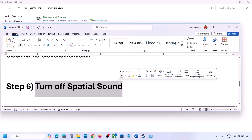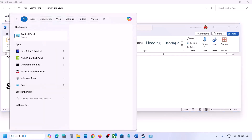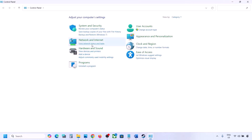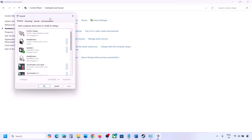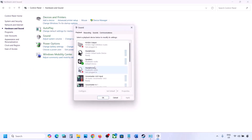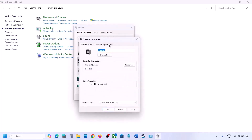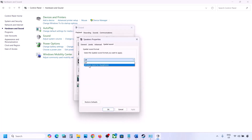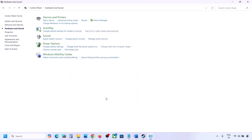The next step is to turn off Spatial Sound. Type 'control panel' in the Windows search box, go to Hardware and Sound, click on Sound, select your speaker, go to Properties, and then go to the Spatial Sound tab. If it is set to Windows Sonic, turn it off and click OK. Alternatively, if it is already off, you can try enabling Windows Sonic and check.